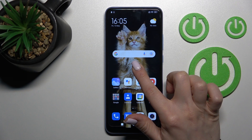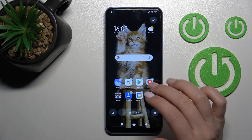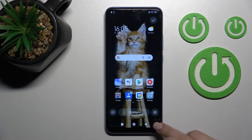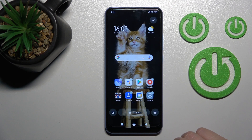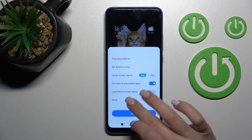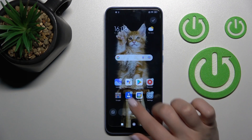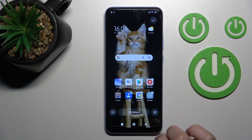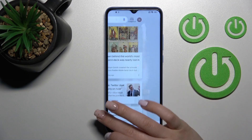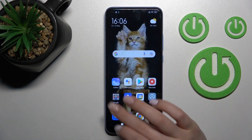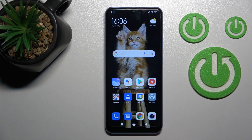If you want to turn Google Discover back on again, follow the same steps: go into the settings, click on the 'More' section, tap the switcher once, then go back.